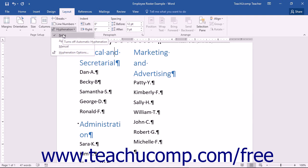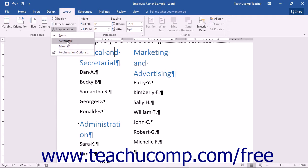Within the Hyphenation drop-down menu, you can choose None to not hyphenate, Automatic to allow Word to hyphenate, or you can choose Manual to manually hyphenate words.